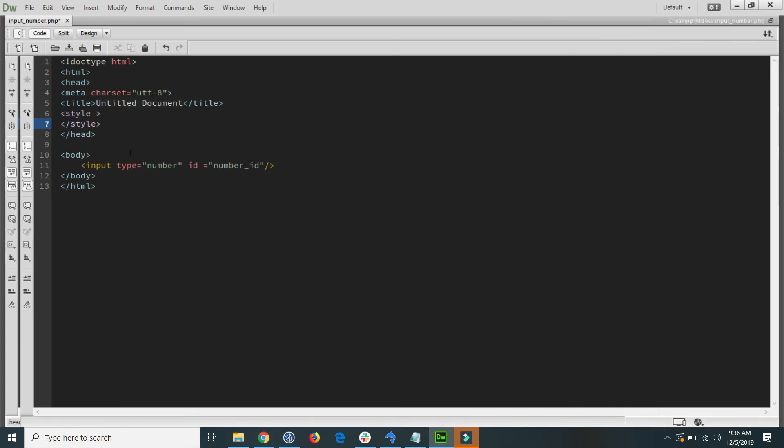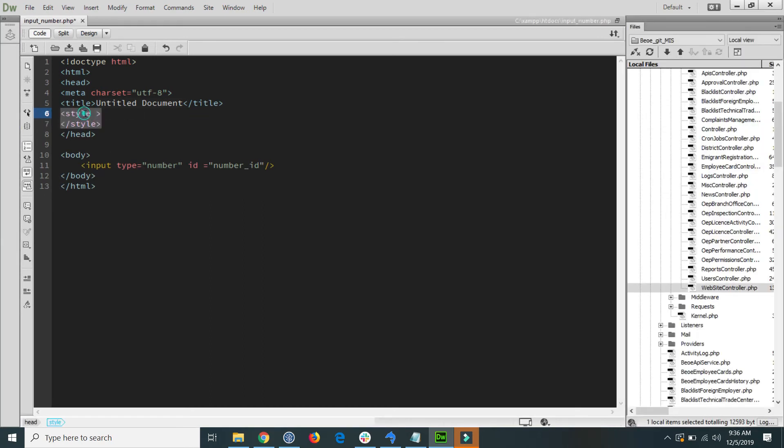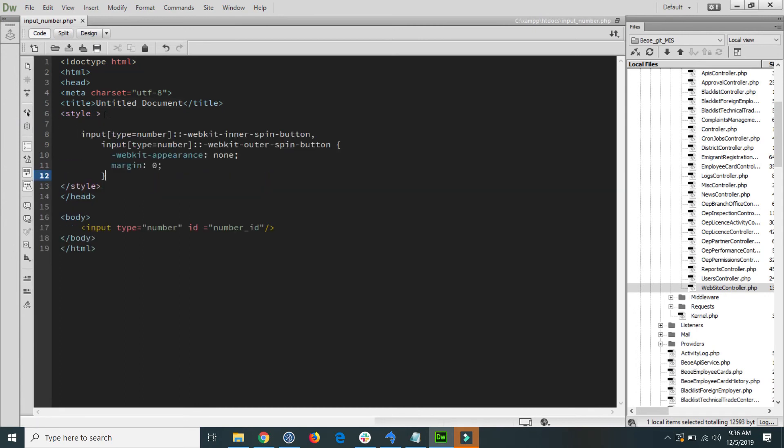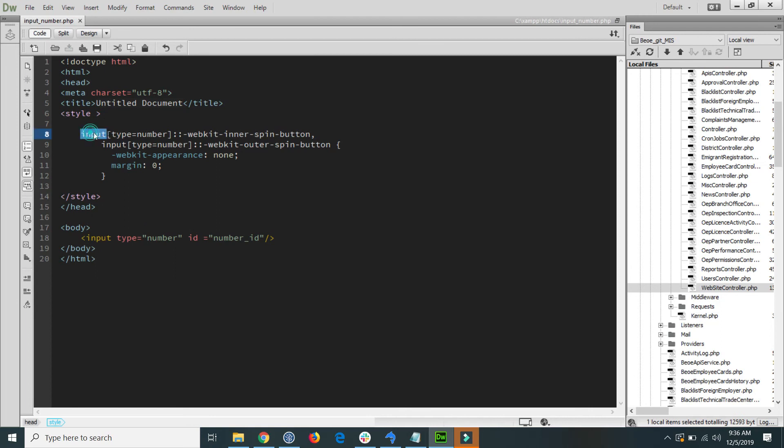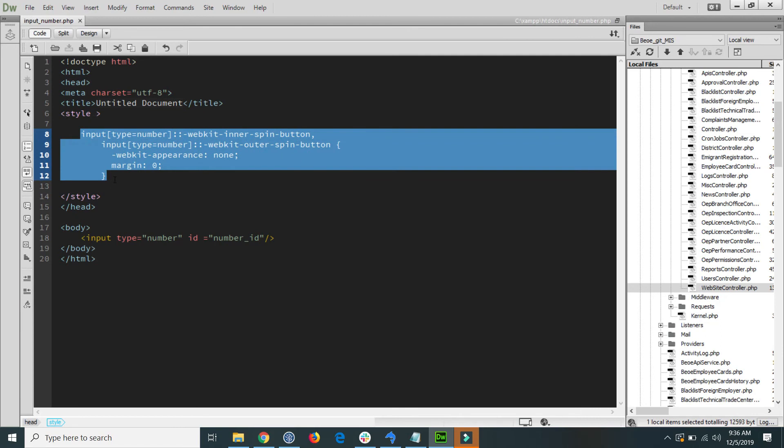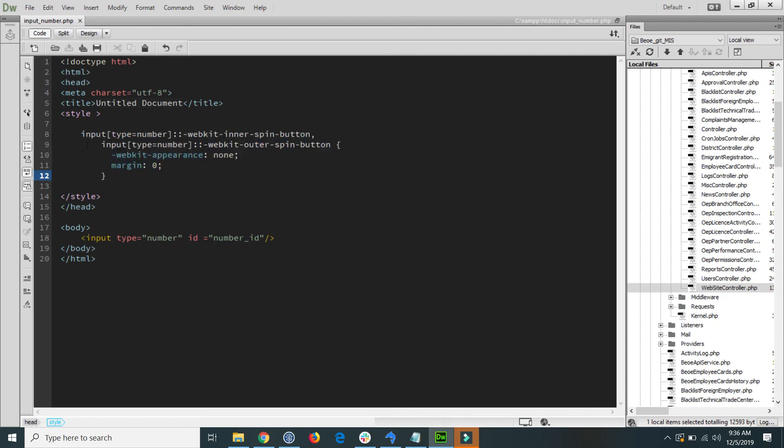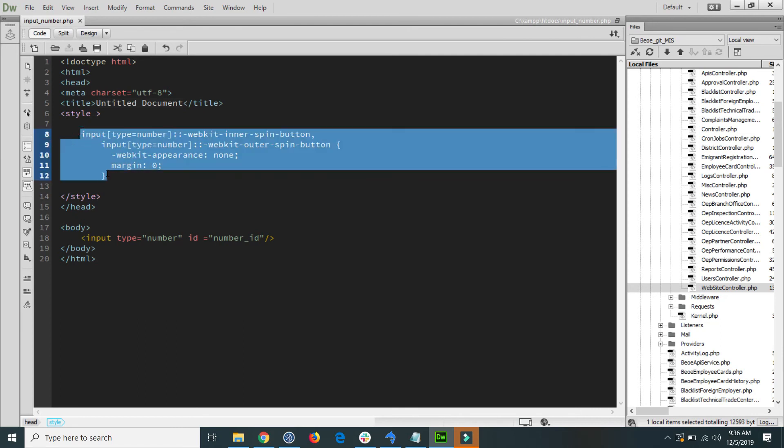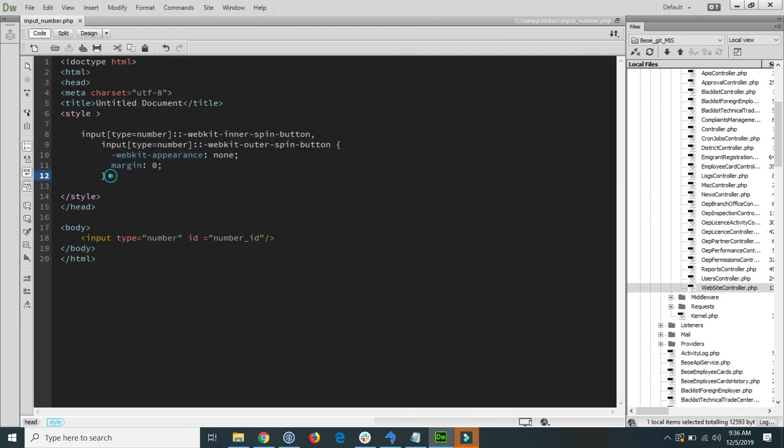This line of code basically disabled from the input type the scroll. These lines are also mentioned in the description section of this video so you can copy and paste it.